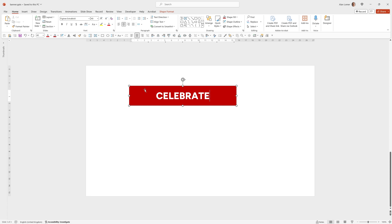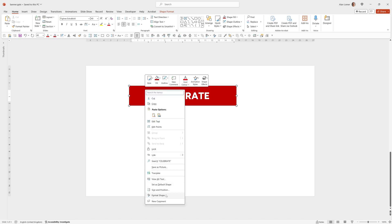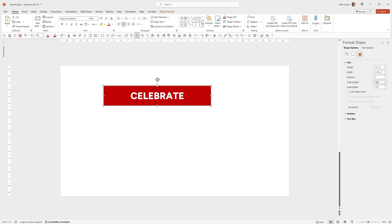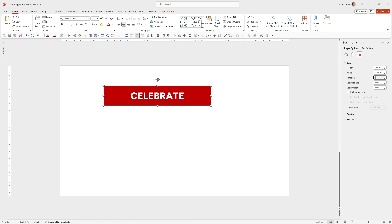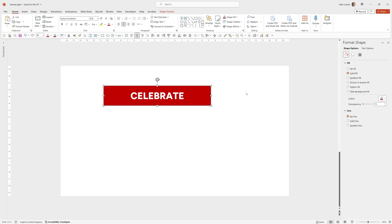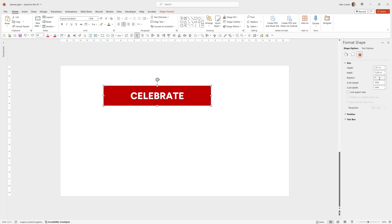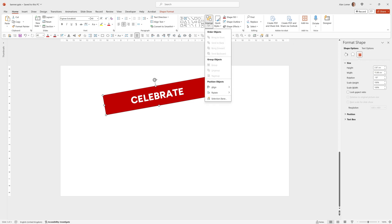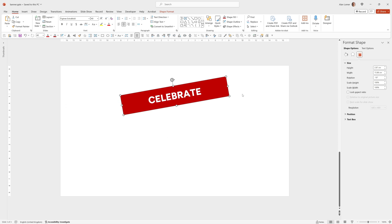I also want it to be rotated by minus 10 degrees and to do that we can go to format shape, the size and property options, check the rotation and you can either type 350 or you can type minus 10. I now want this aligned to the middle so I can go to arrange, align, center.